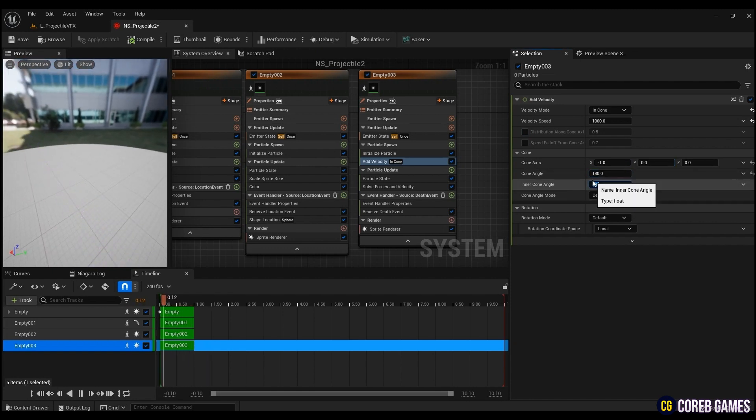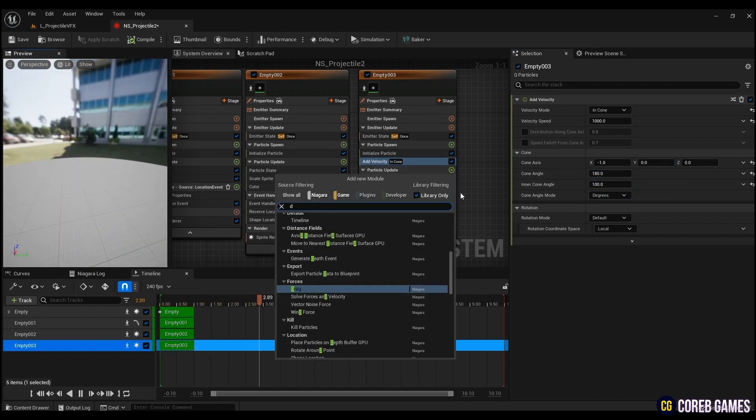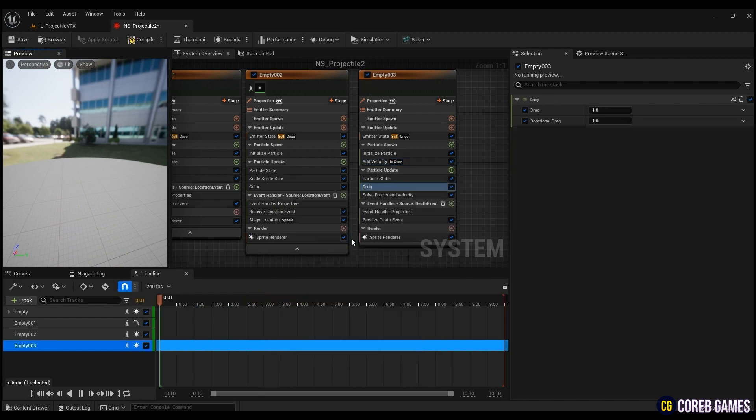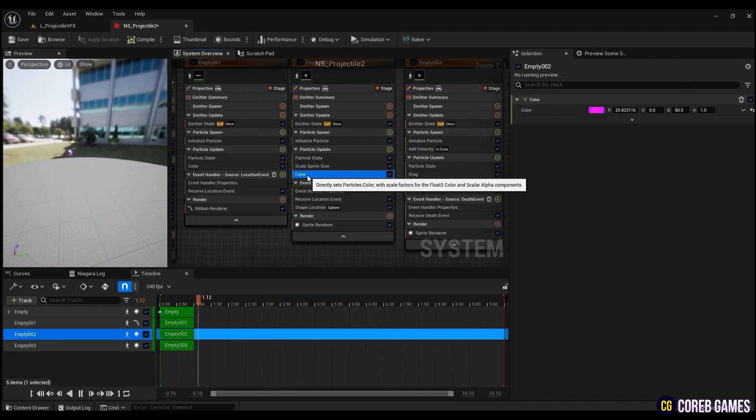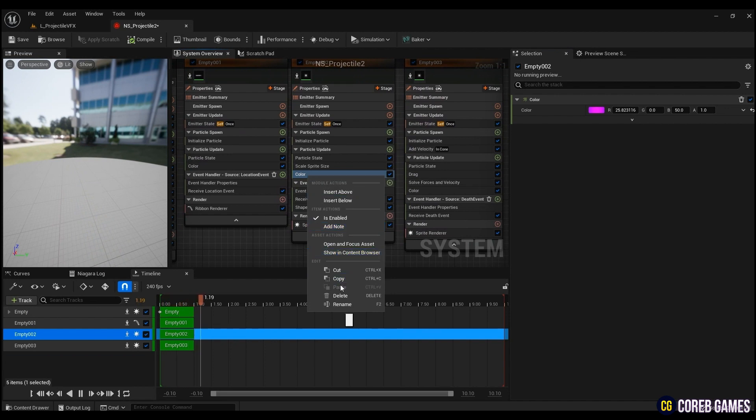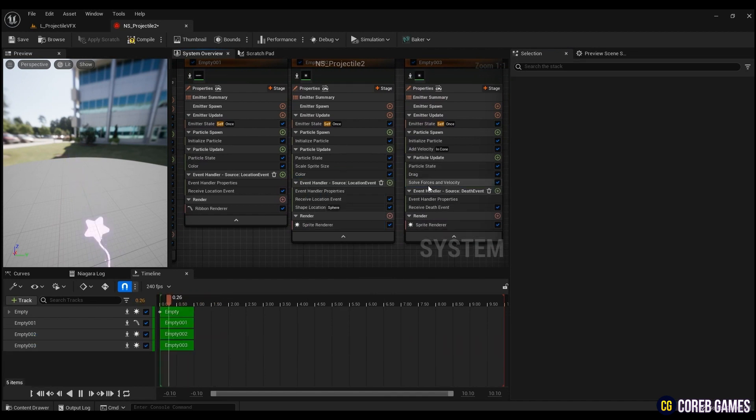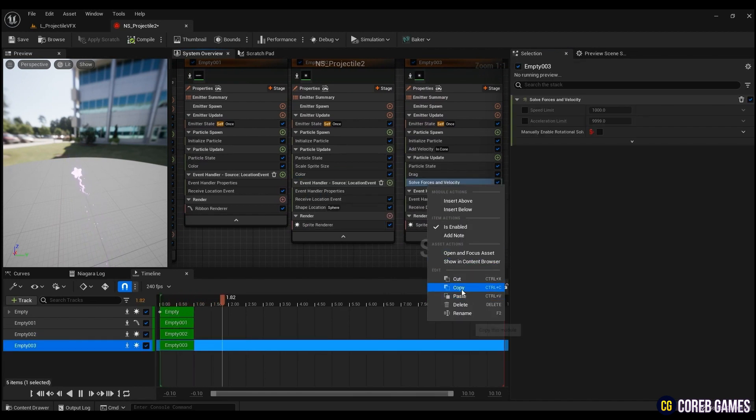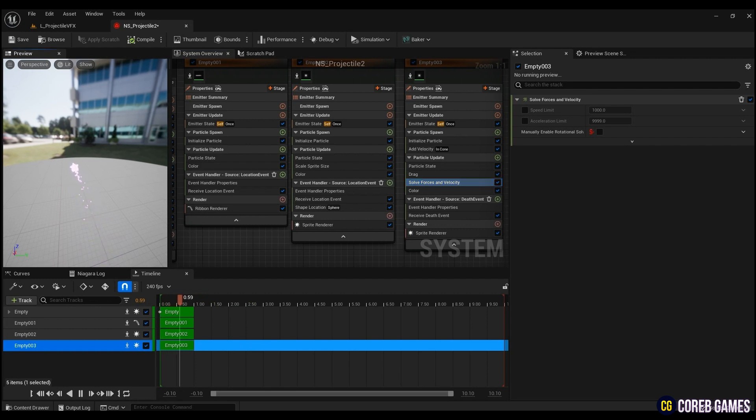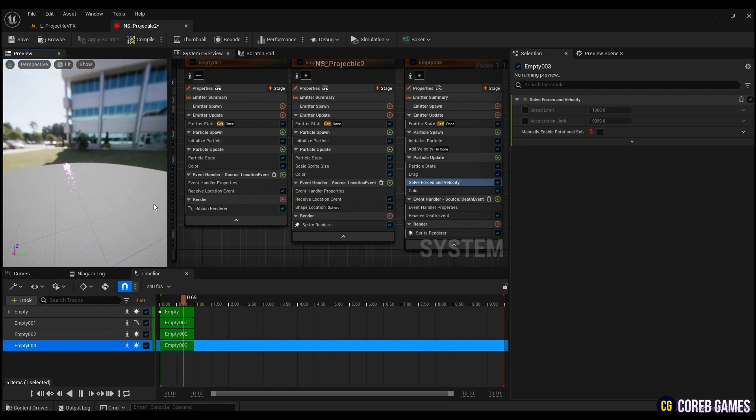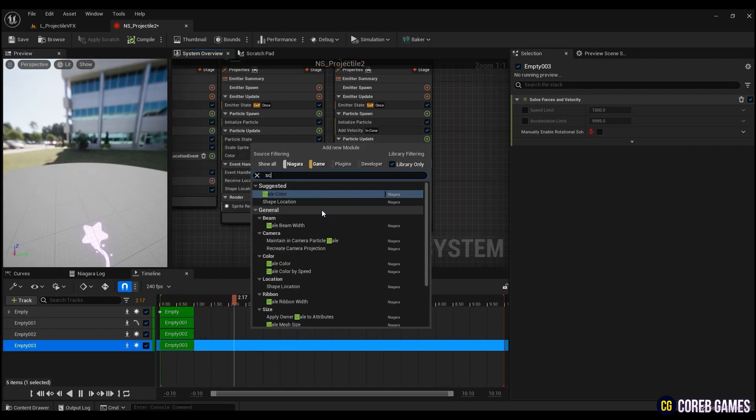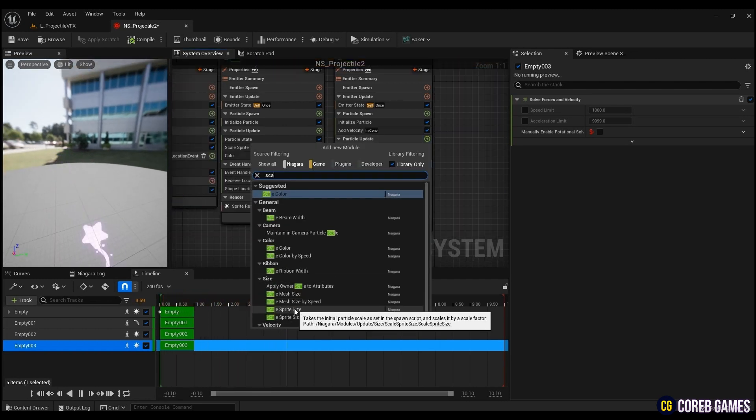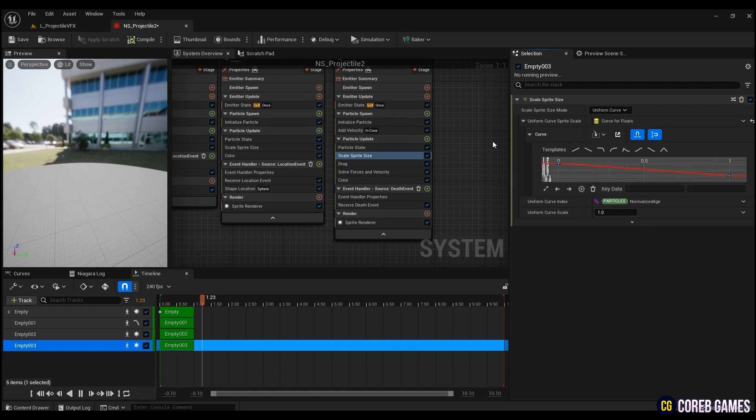To have friction, create drag and input as many values as you want. The higher the drag value, the higher the friction force. Now specify the color. Finally create a scale sprite size and change the graph as in the video, so that they gradually get smaller.